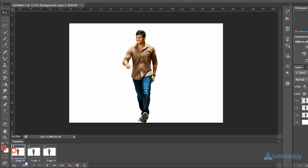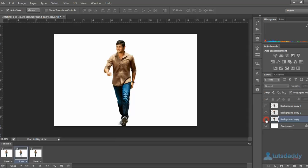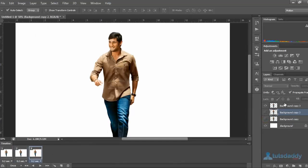Adjust layer visibility. Select the first frame and background copy one. Close the remaining layers visibility. Select the second frame and give copy to selection. Select the third frame and third image layer, then close the remaining layers visibility.